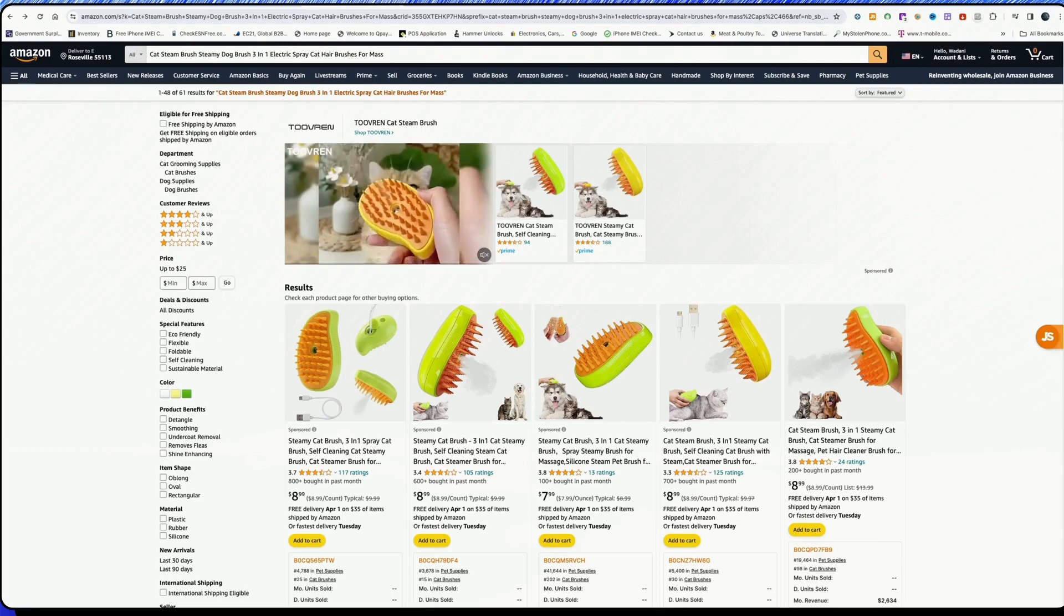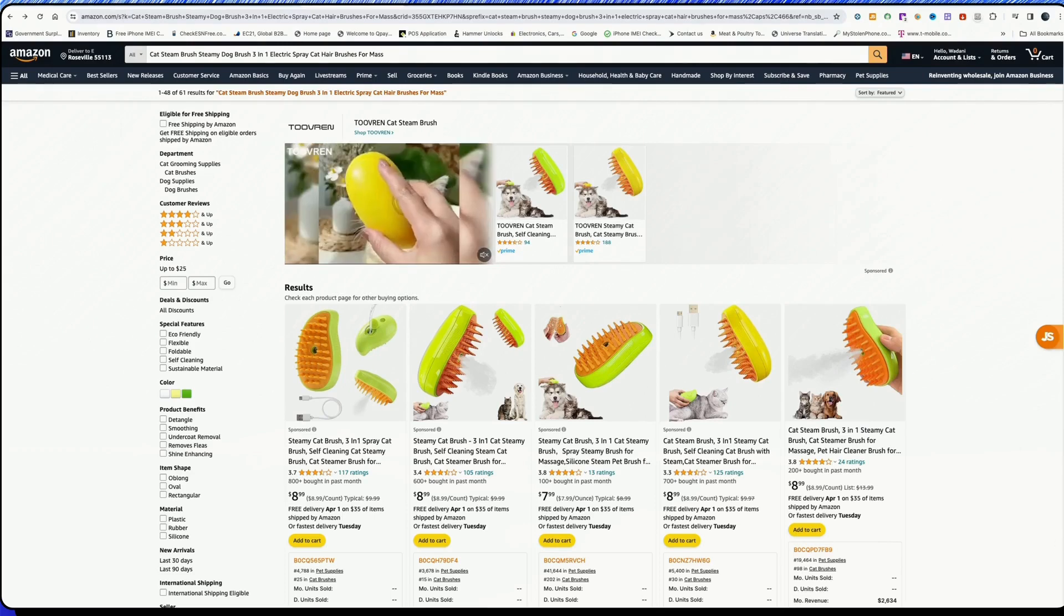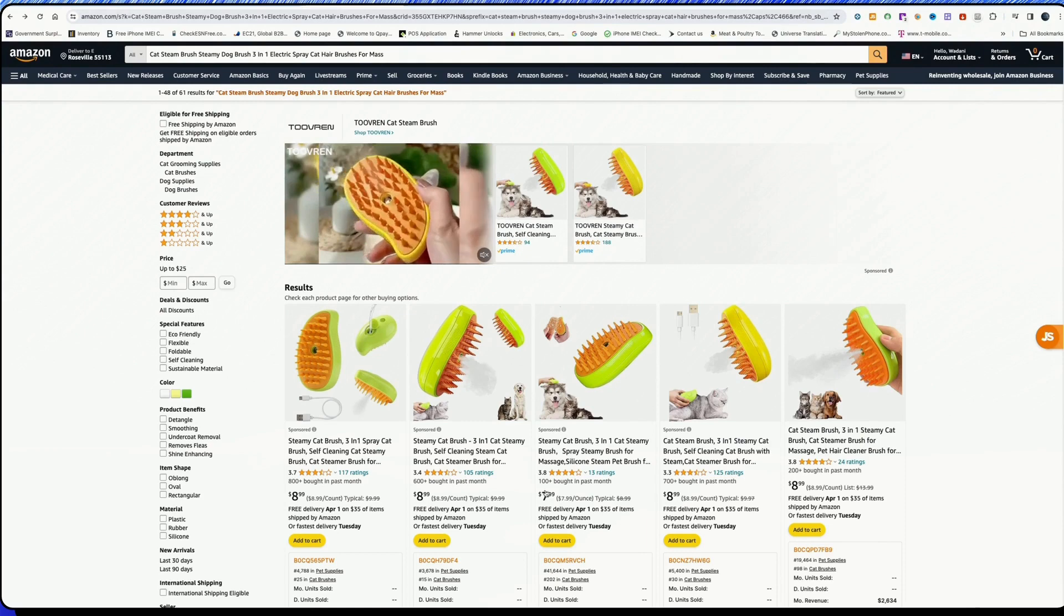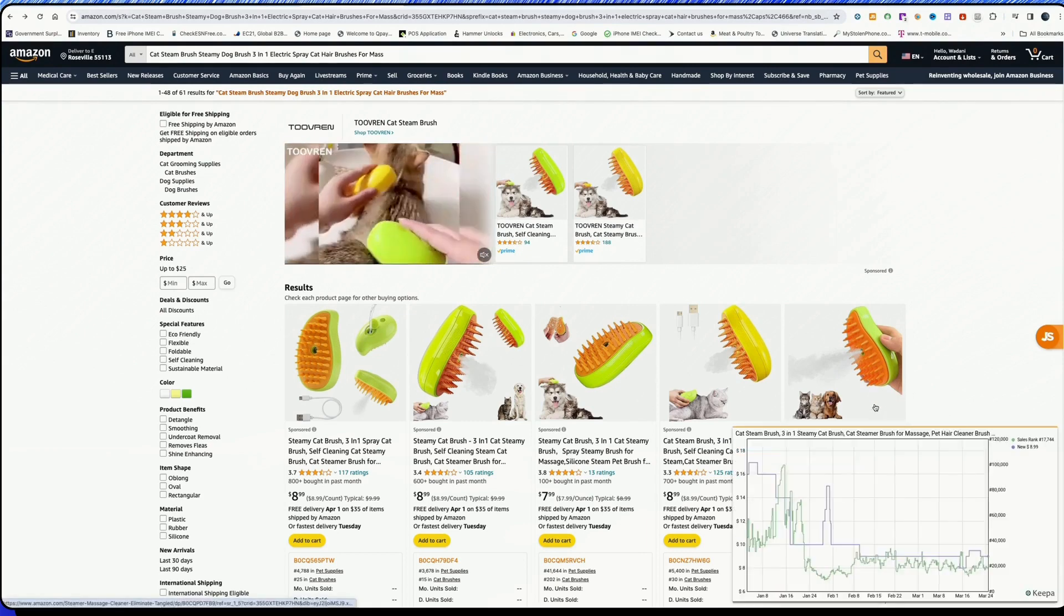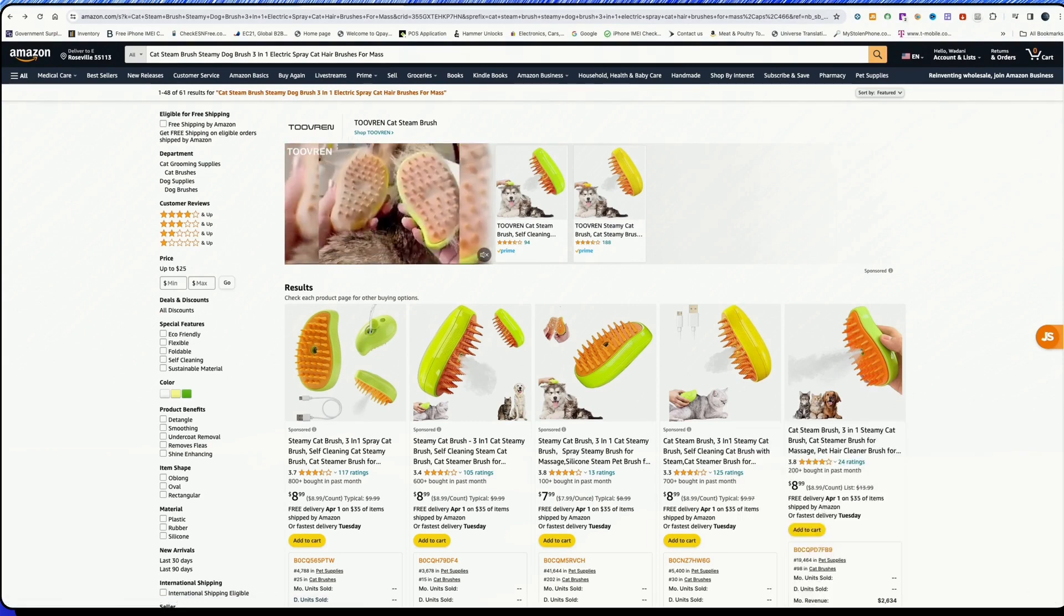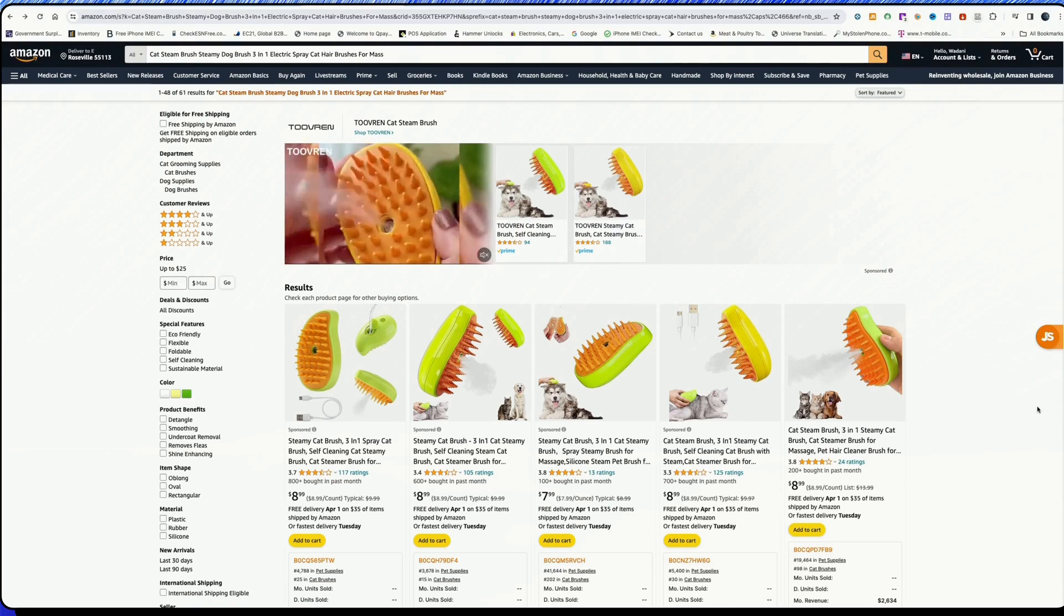Hey, Assalamualaikum warahmatullahi wabarakatuh. Today I'm going to show you a specific product that is in demand. This is something that I'm going to share with you about the product.